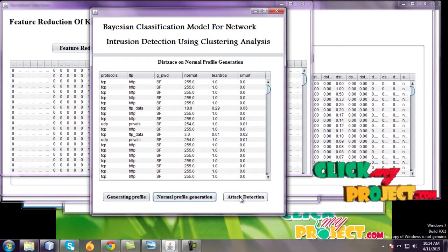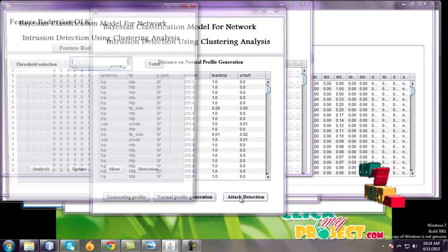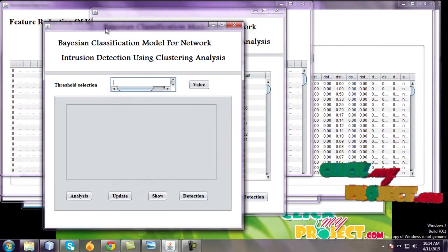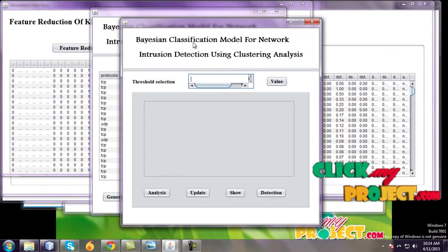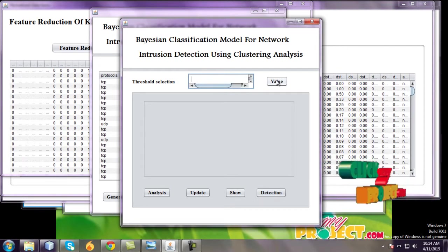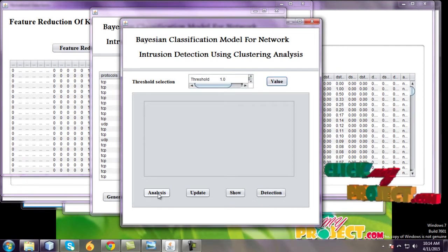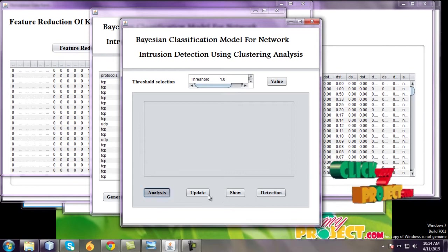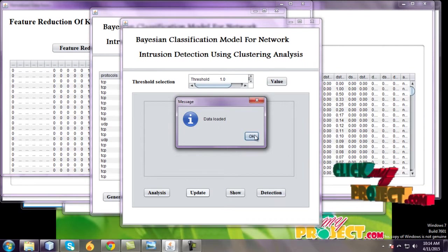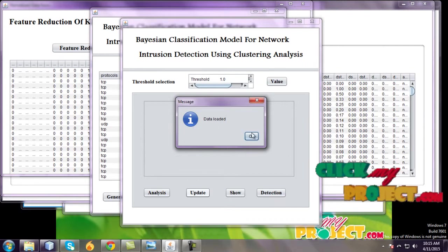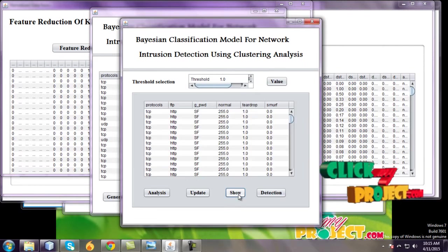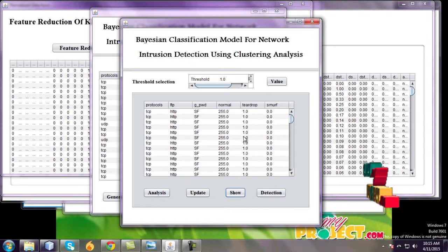And attack detections for this normal profile generations and calculate the threshold values. Select selections of threshold values 1.0, analyze the data, and update the data. Data has been loaded and view this data fields.